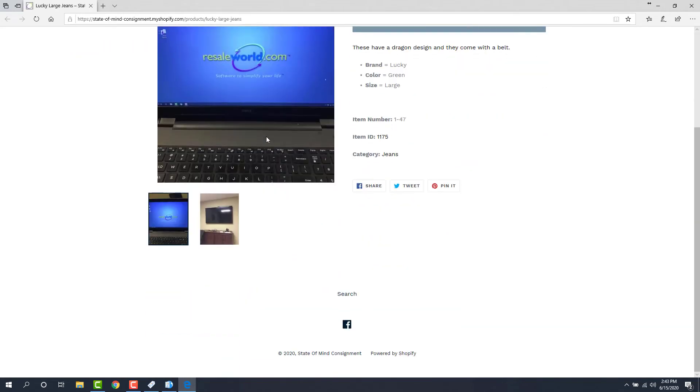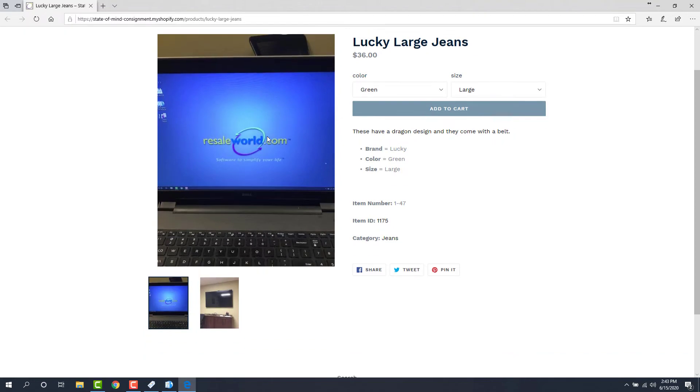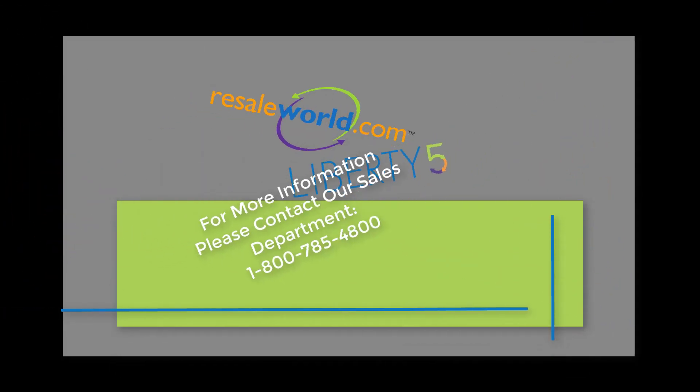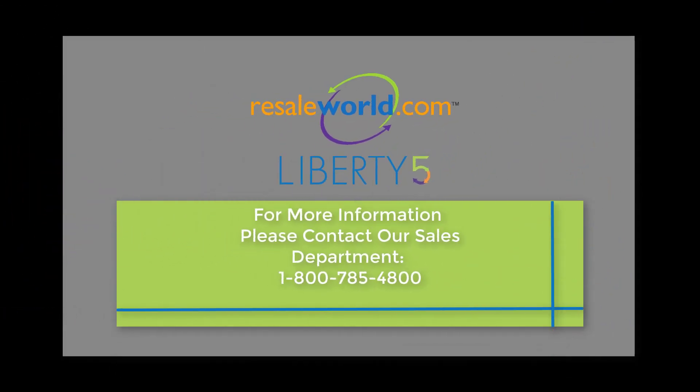And here's the item. This was a video on how to add an item to Shopify through the Liberty Item Entry app.